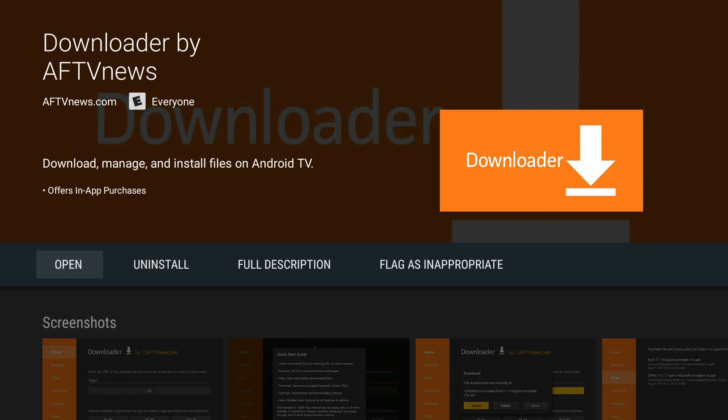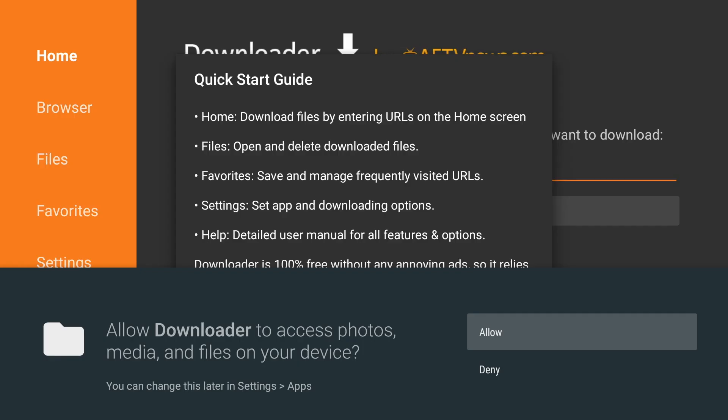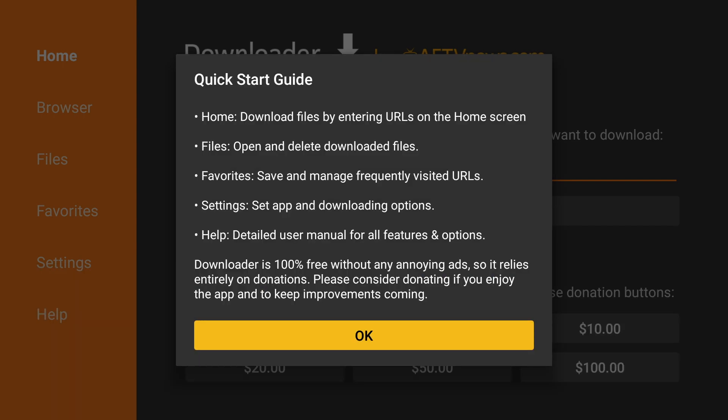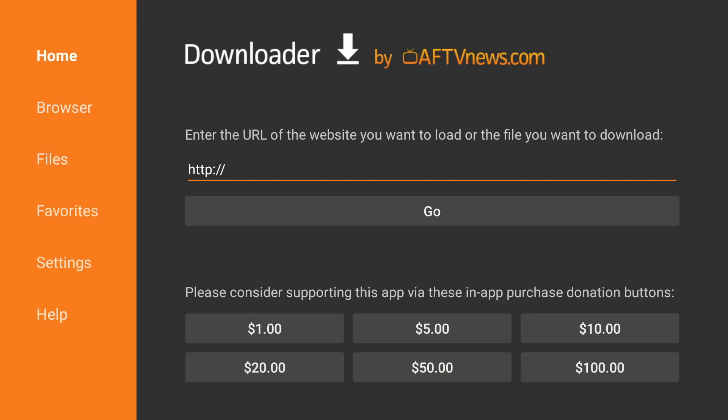We will open the application, and the first time, you will receive a pop-up asking you to allow or deny. Click Allow so it can access the files it needs, and then click OK on the Quick Start Guide.